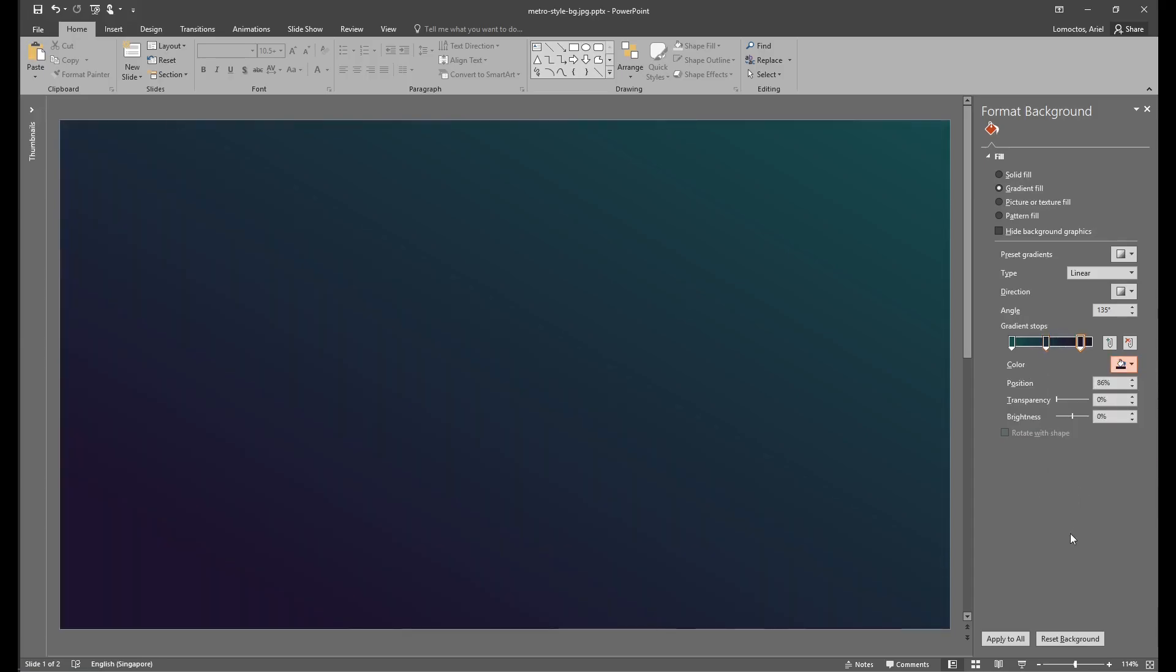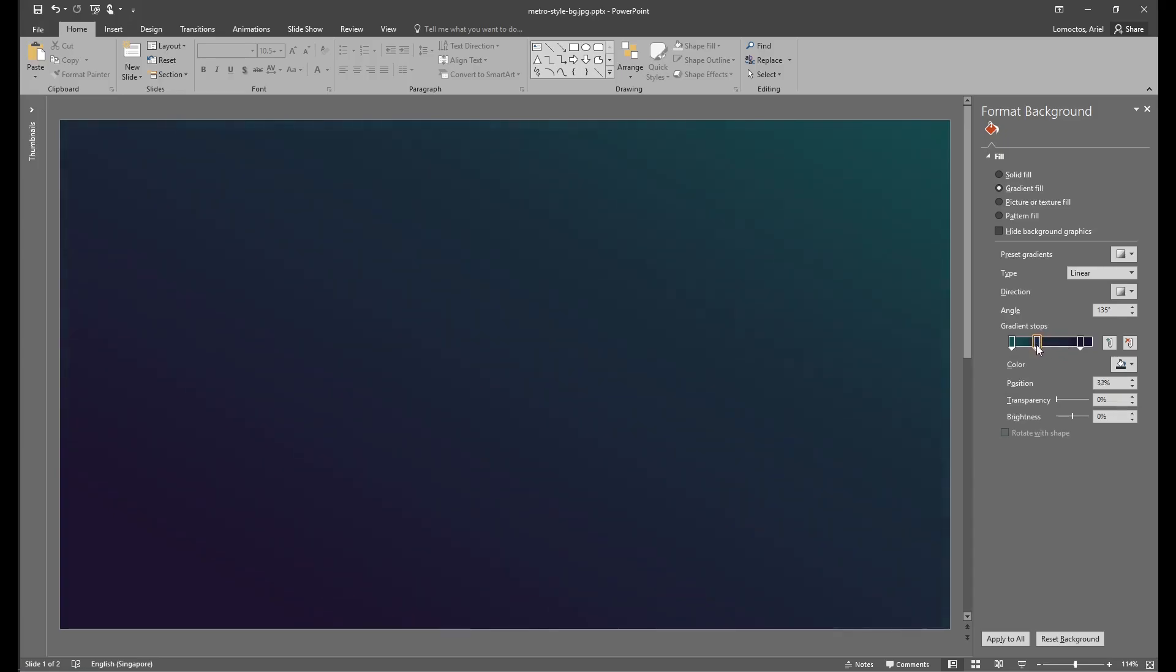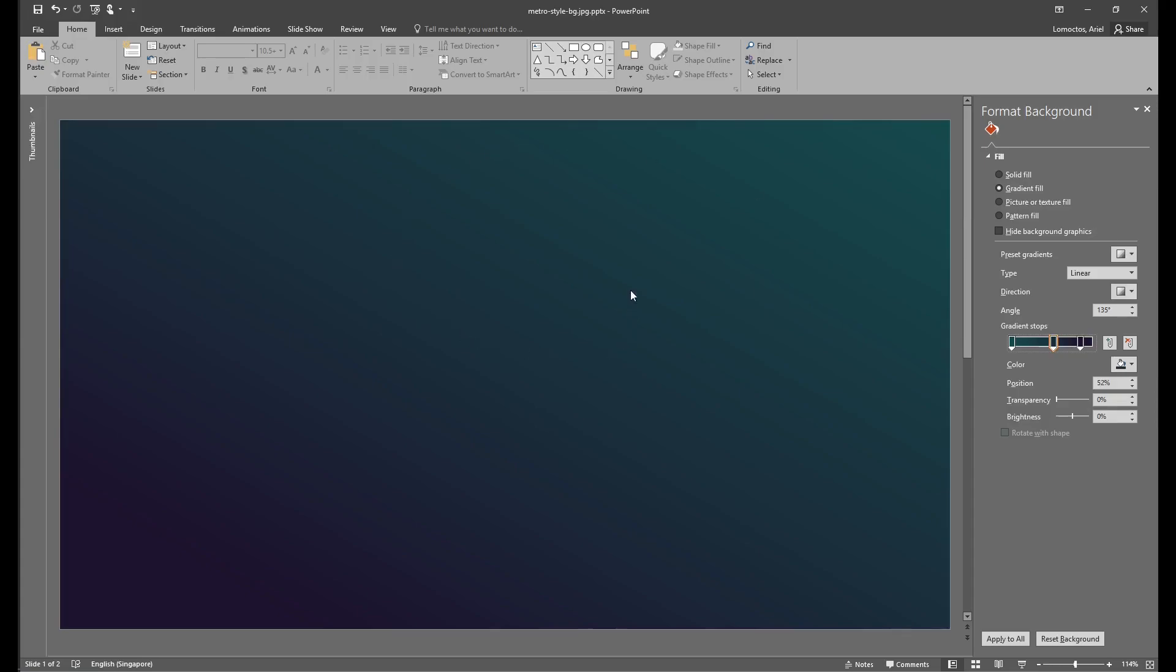Now the main purpose of this gradient stop is to combine multiple colors in a background and control the shades of each color that was selected. You can also change the type, direction, angle, and of course the color of the gradient. Please feel free to play around in this formatting until you get the gradient that you want.